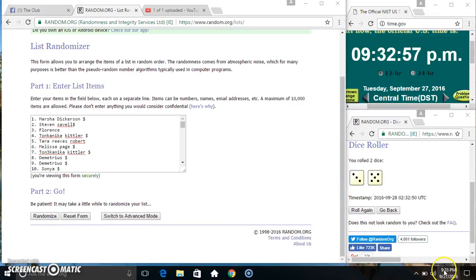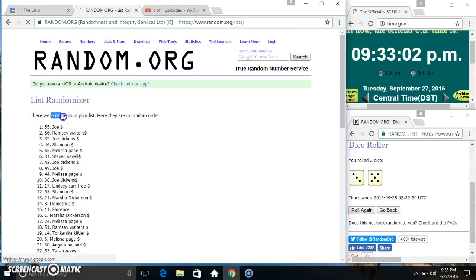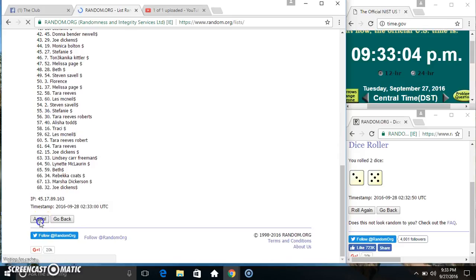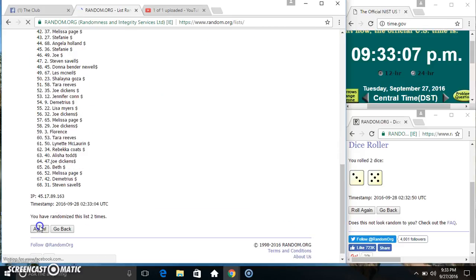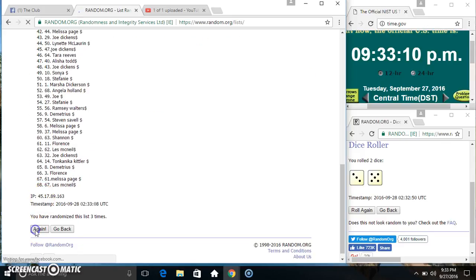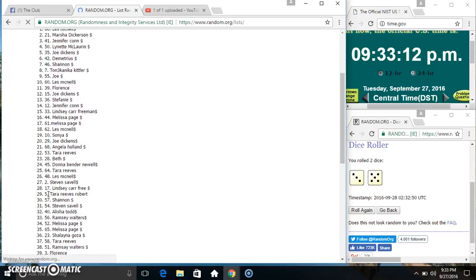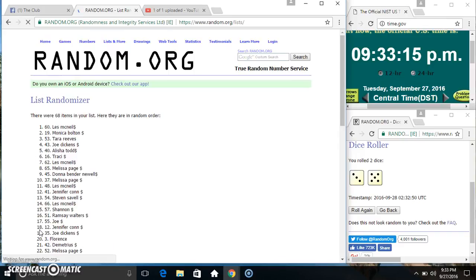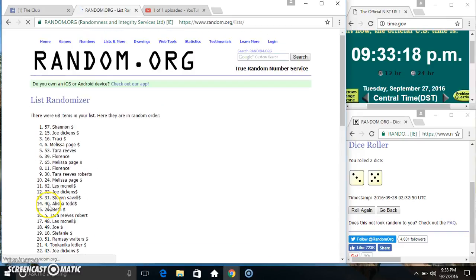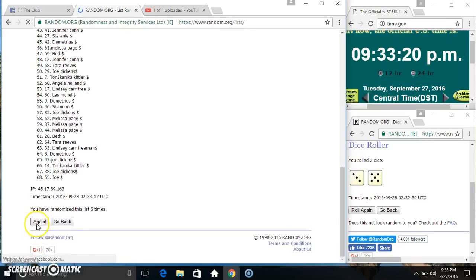9:33 now. 8 times. 68 items on the list. 2, 3, 4, 5, 6, 7.